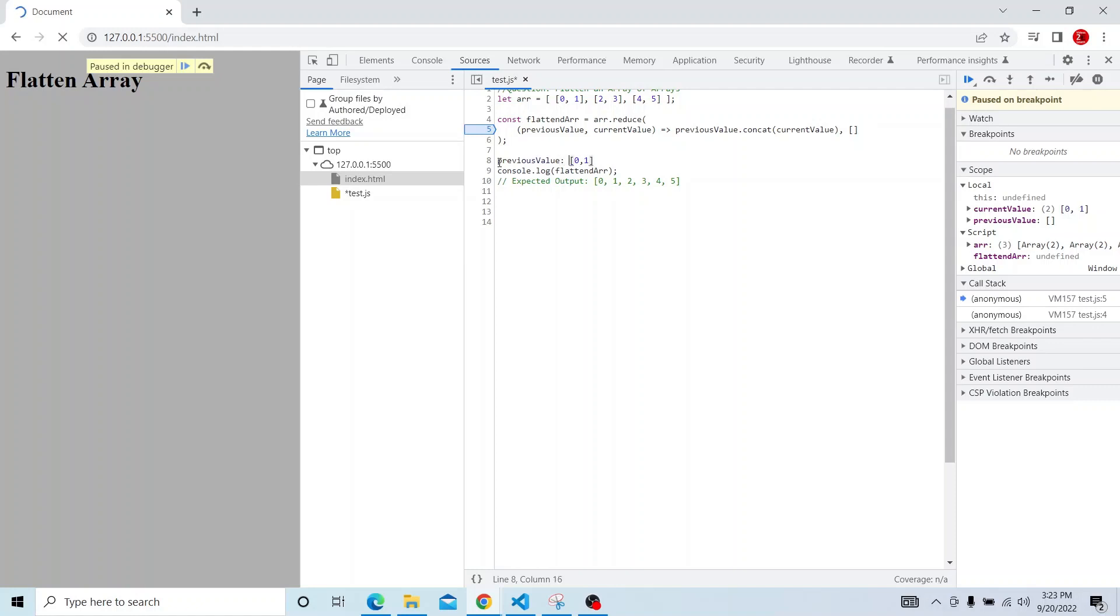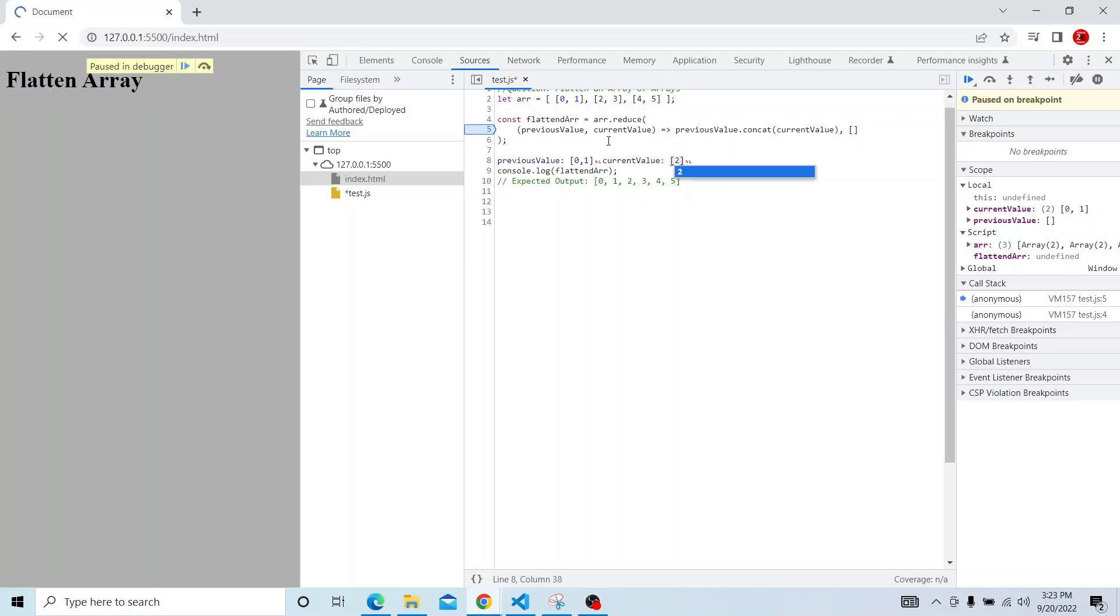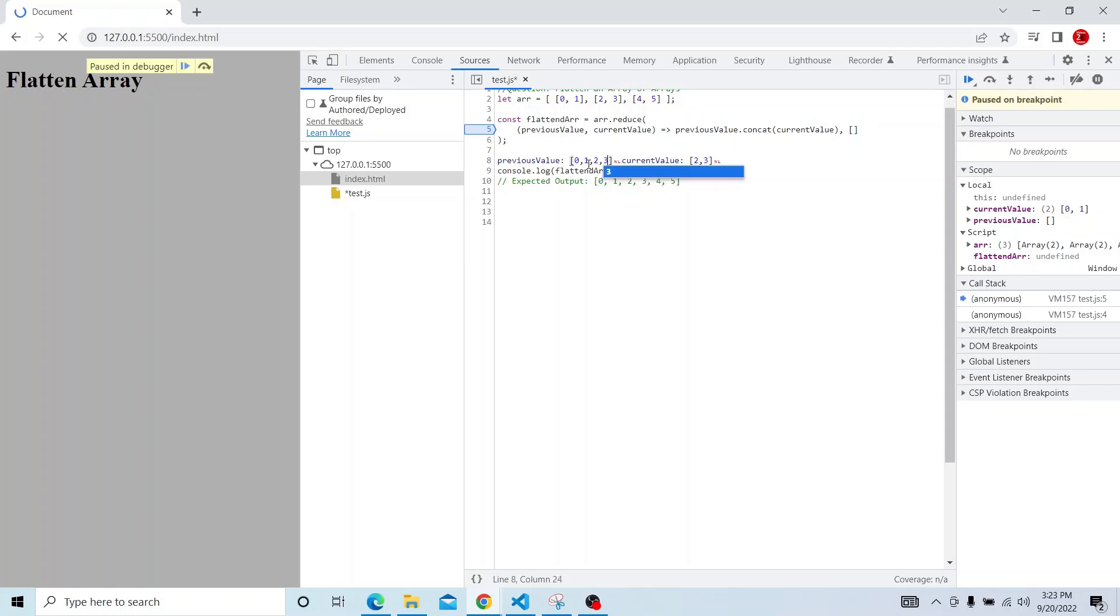And after the function has completed, current value in the next cycle will be updated to the next item, it will iterate through the next item, so 2 and 3. And again it will do the concatenation and previous value will be updated to 2 and then 3. And current value will be updated to 4 and 5, the next item in the array.